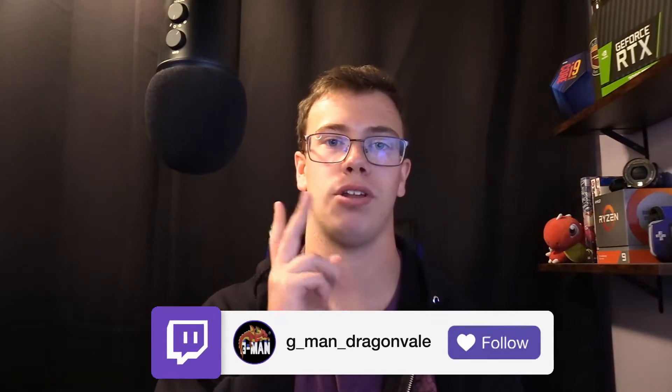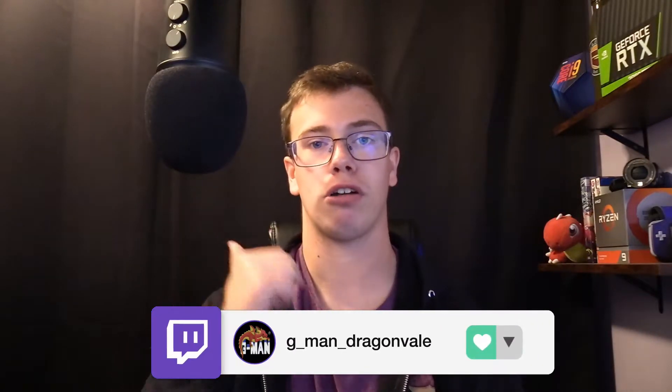you guys know we do stream on Twitch every Monday, Wednesday, Friday. The link down below to our Twitch channel. Check us out there. For right now, let's tell you what you're gonna need.